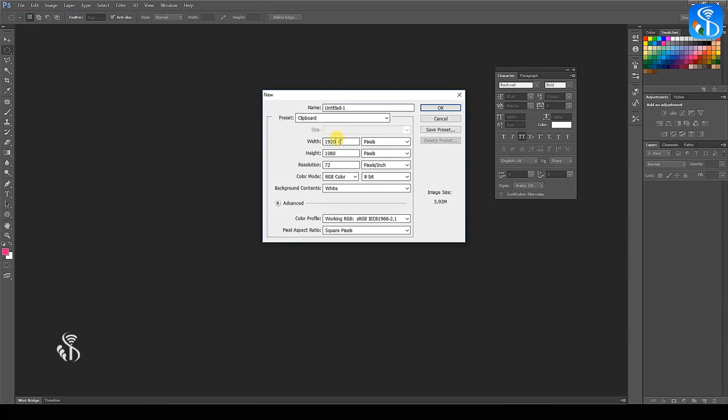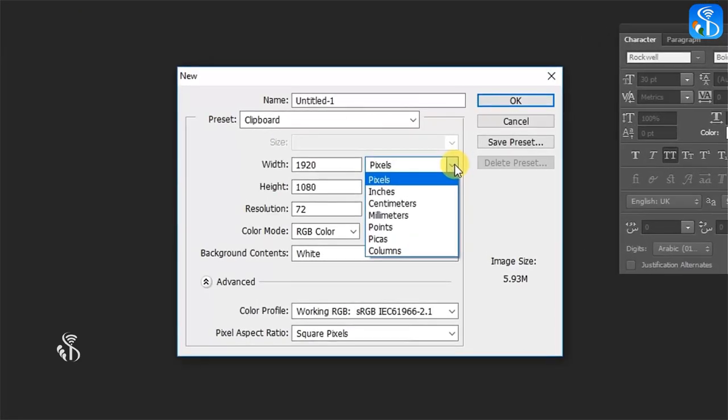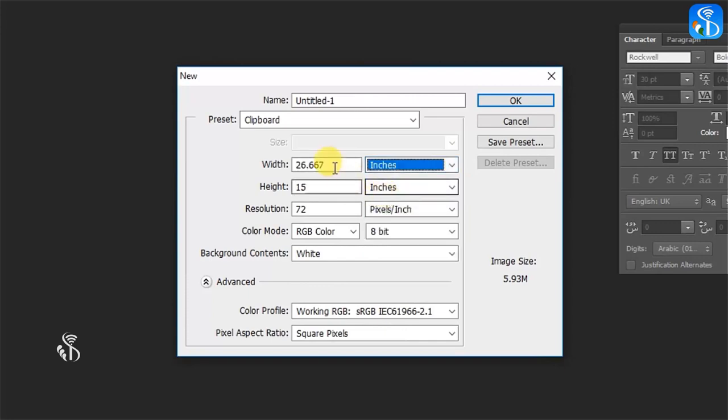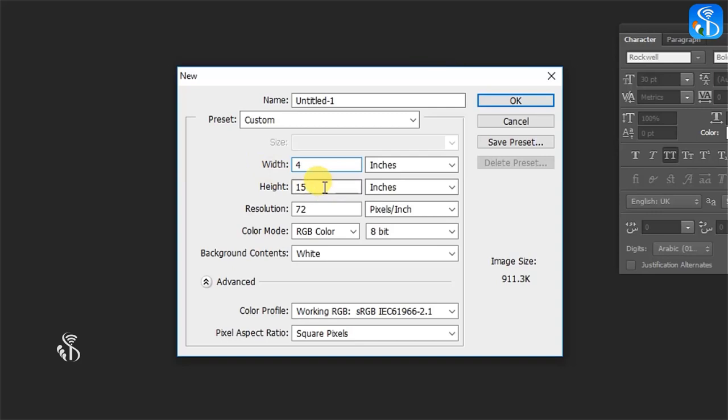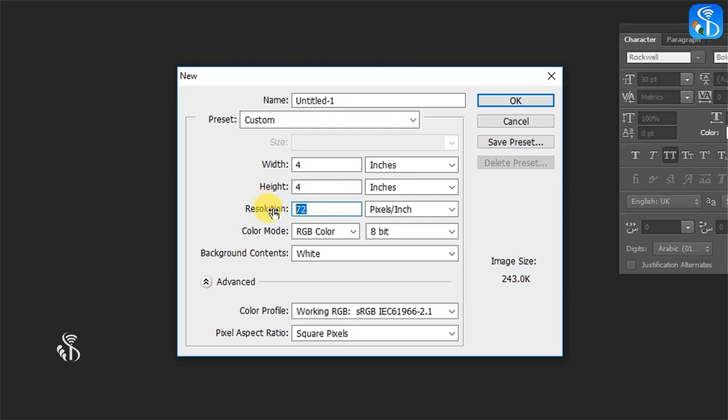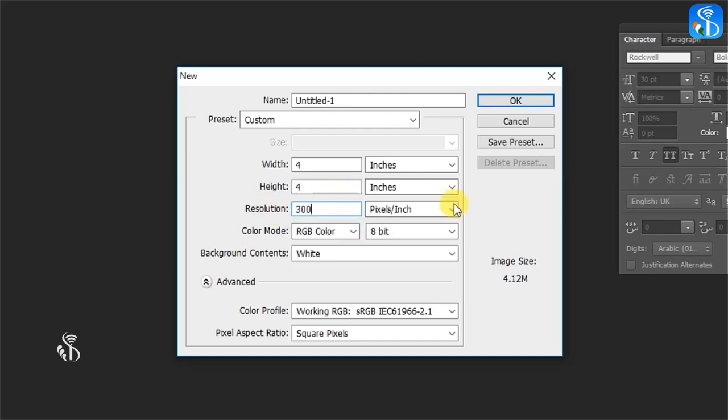In the New dialog box, select the units as inches and the width and the height as 4x4. Set the resolution to 300.